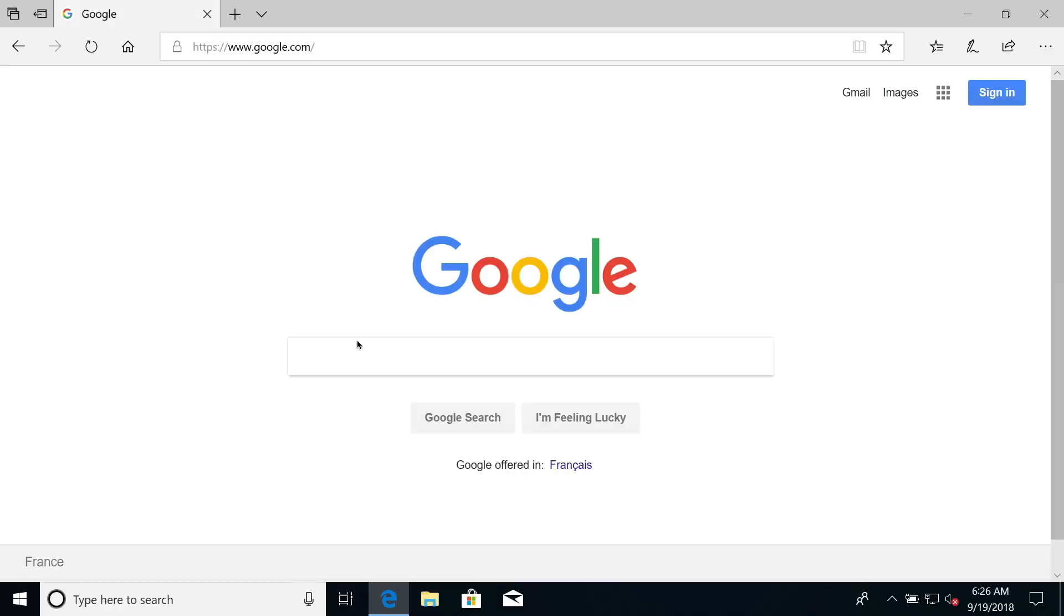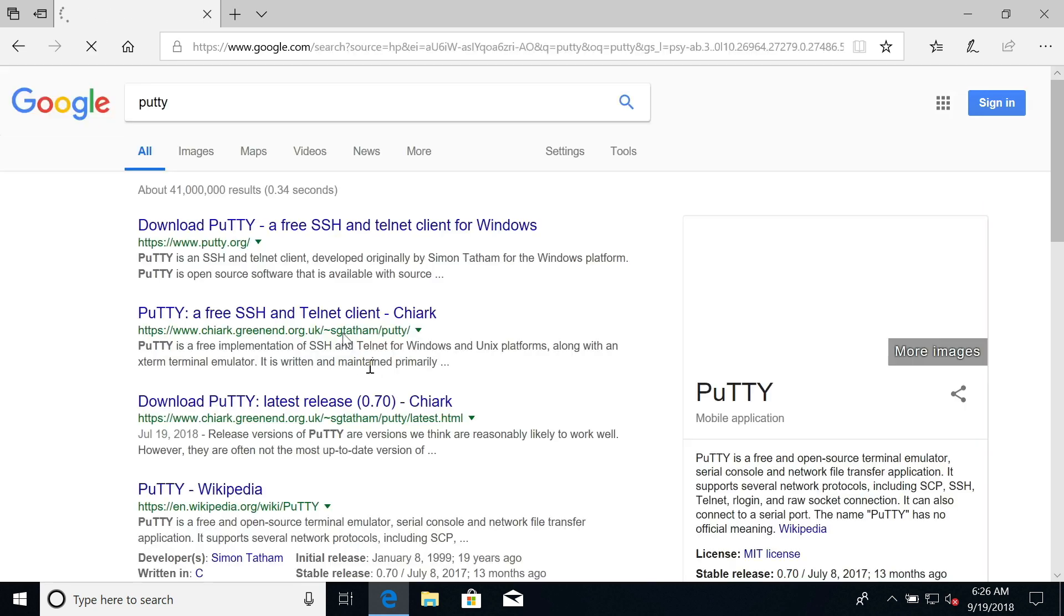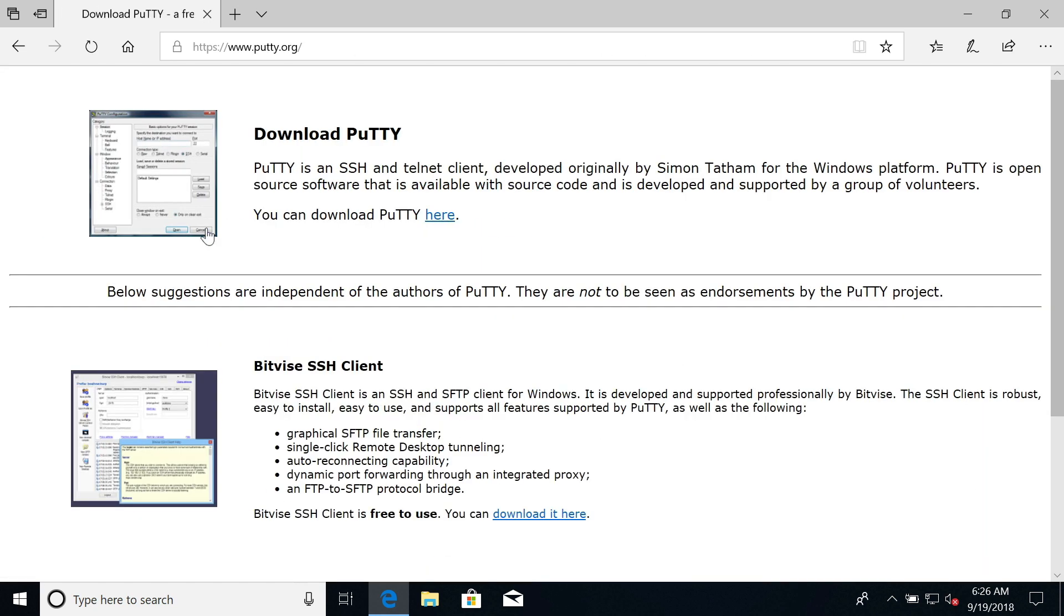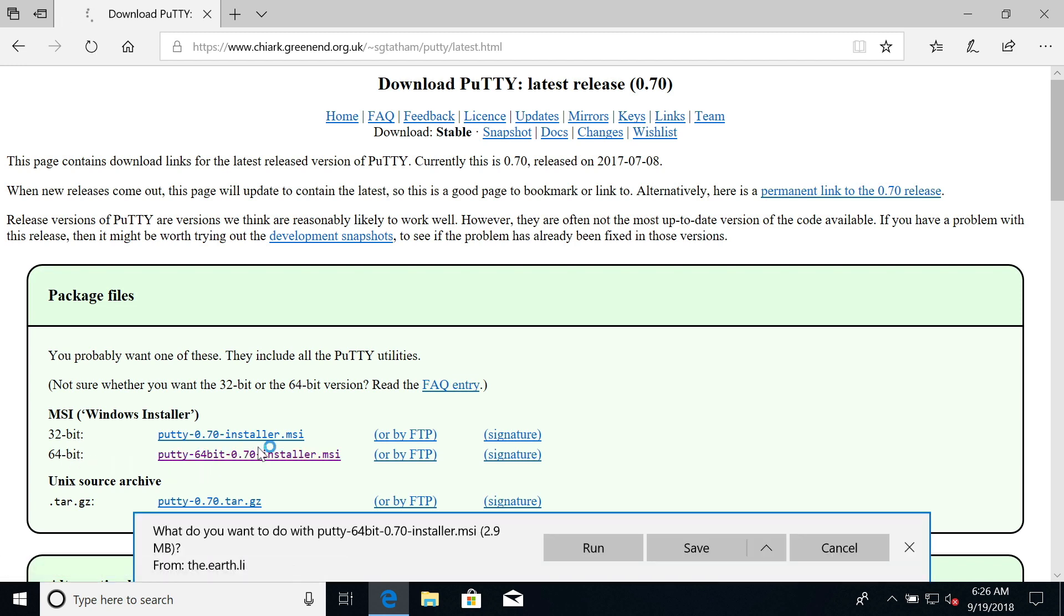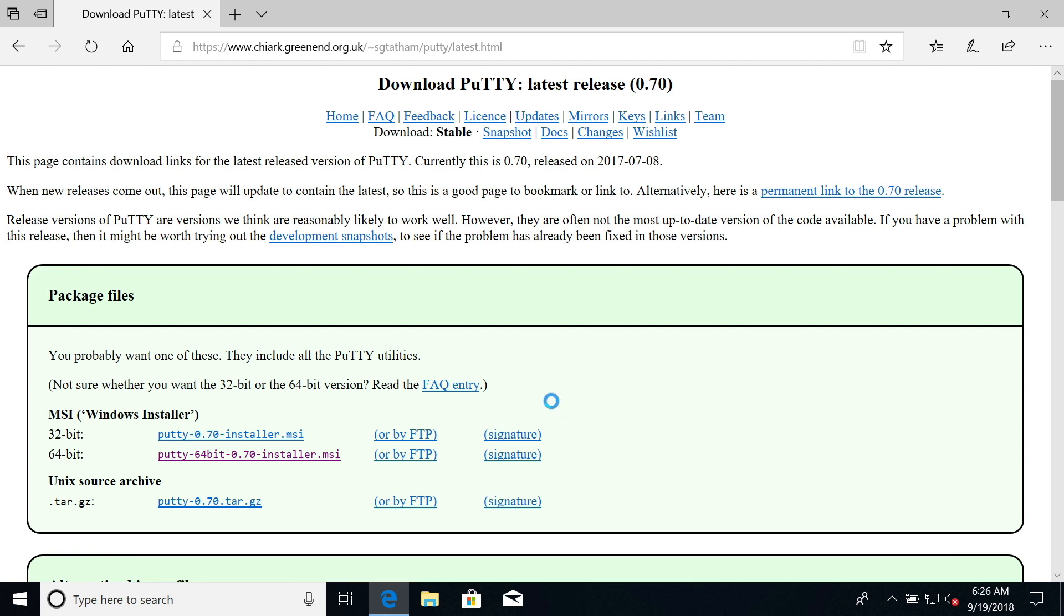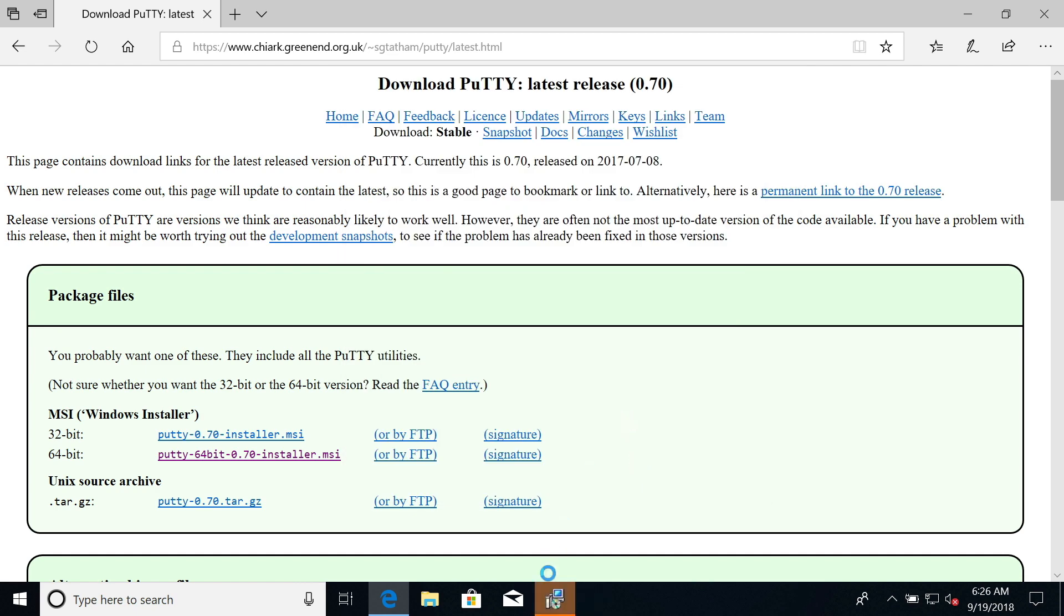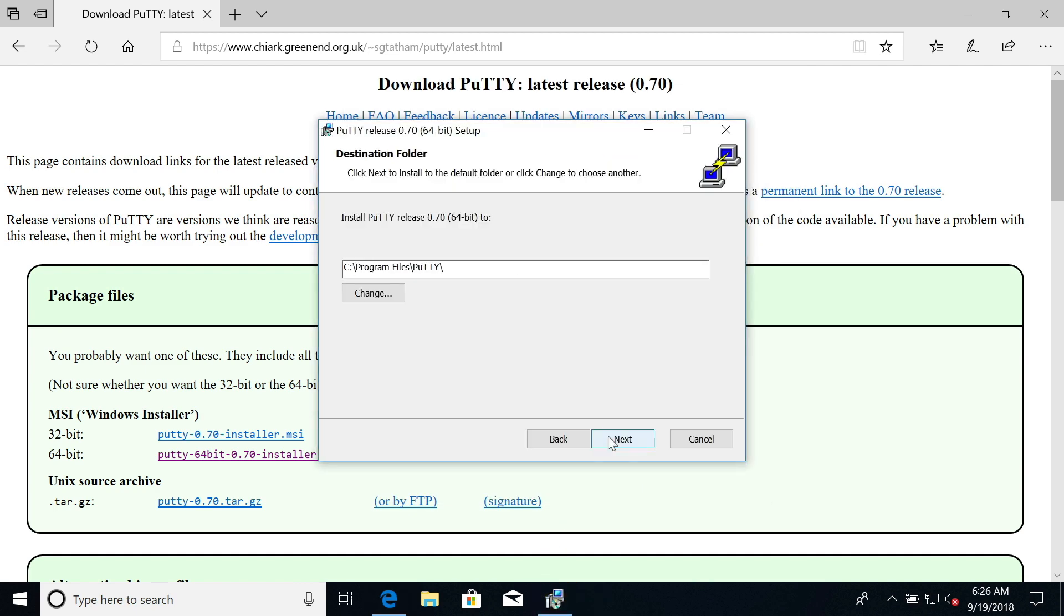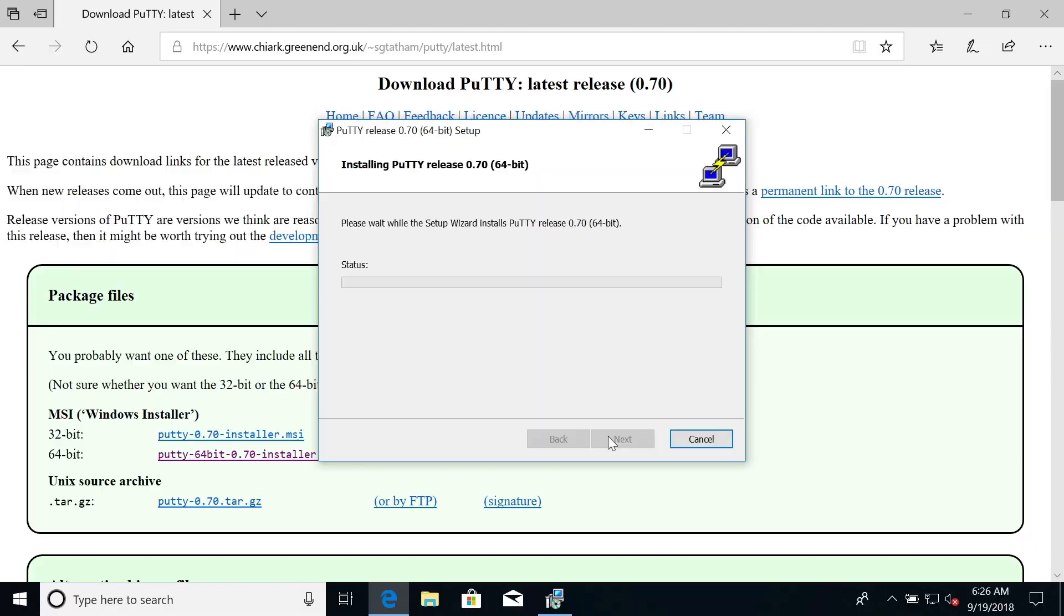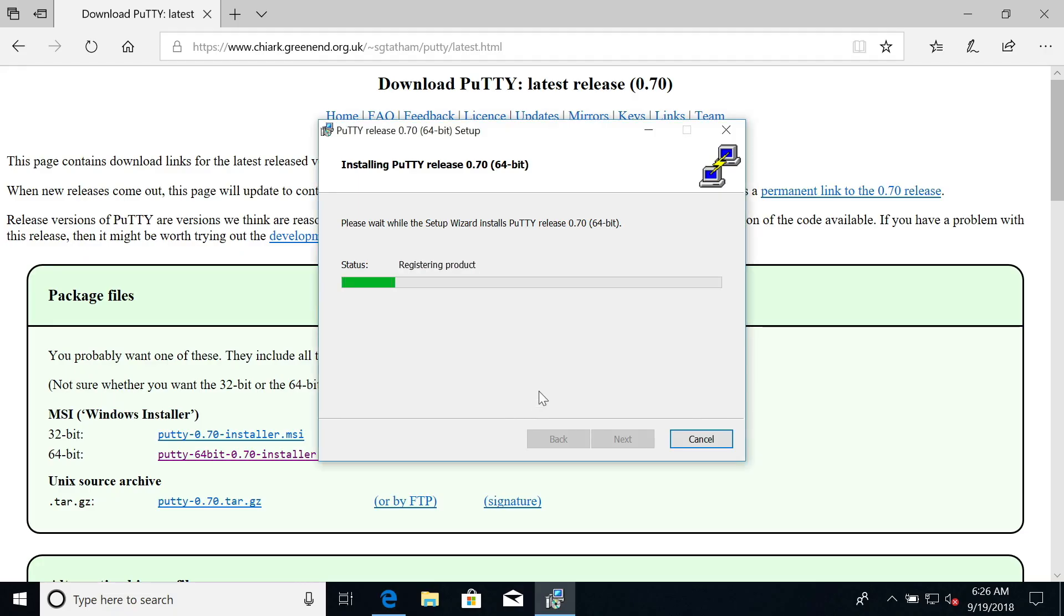I'm in my Windows machine and the first thing I'm going to do is download PuTTY. I Google PuTTY and take the first link. You can download PuTTY here. I'm under Windows, so you can choose whatever 64-bit or 32-bit installer. I'll just use the 64-bit and run it.